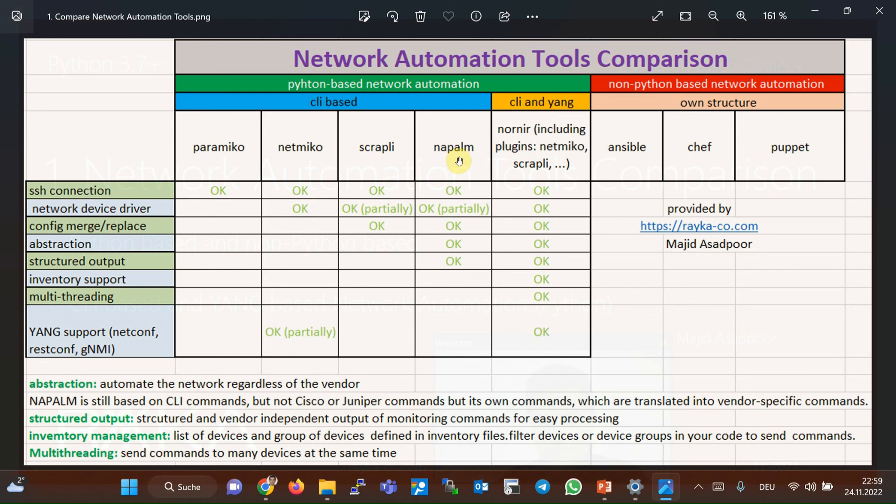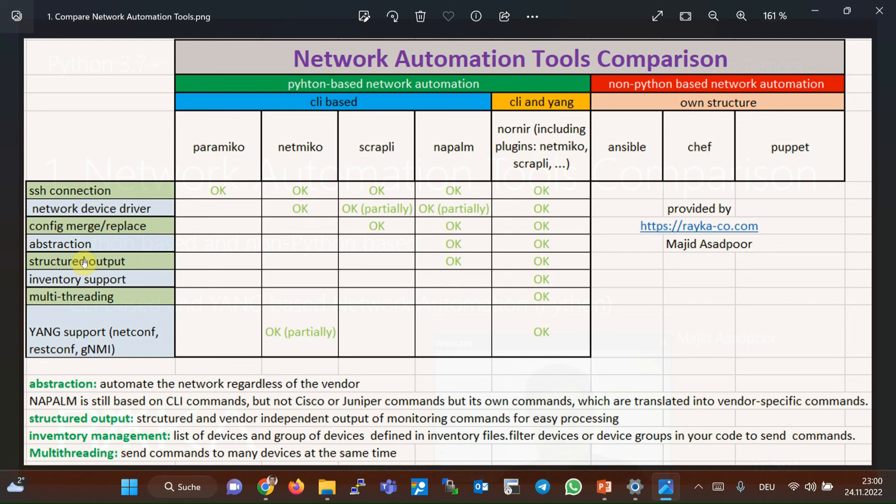Additionally, it supports only show commands and has no advantage in configuration commands. The other advantage of Napalm is structured output of monitoring commands. To understand better, when you type show interface test in Juniper device or show IP interface brief in Cisco device to extract the IP address and status of a specific interface, you need to use regular expression to extract information, and regular expression obviously differs in Cisco and Juniper devices. But with Napalm, you get an output that is firstly vendor-independent, and secondly, you can easily extract any information from the output without using regular expression.